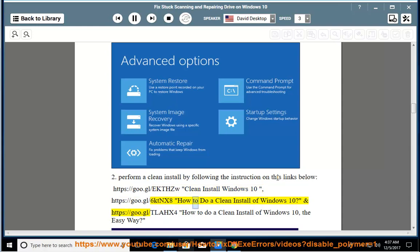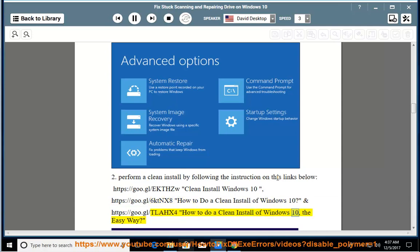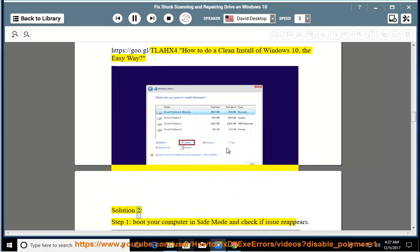How to do a Clean Install of Windows 10? How to do a Clean Install of Windows 10? The easy way. Solution 2.